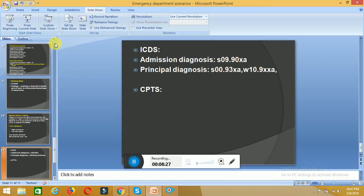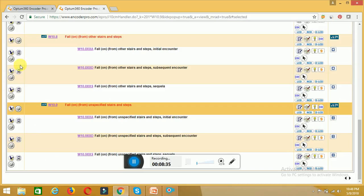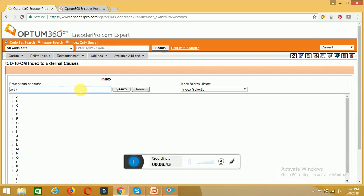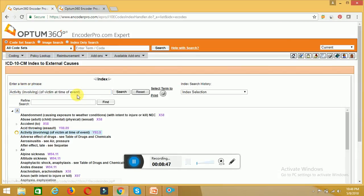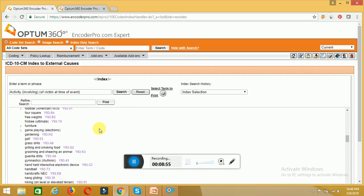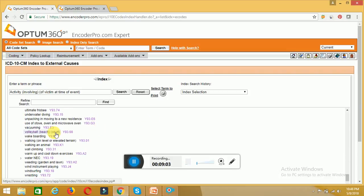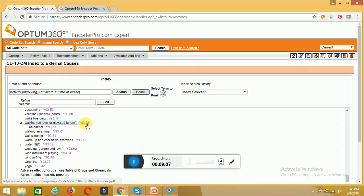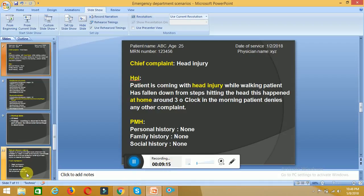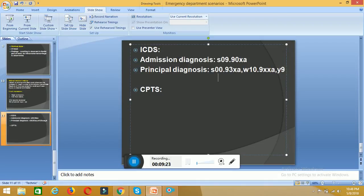Next, we code the activity. The patient was walking when the injury occurred, so the activity code is for walking. Searching 'activity, walking' in Encoder Pro gives us Y93.01.